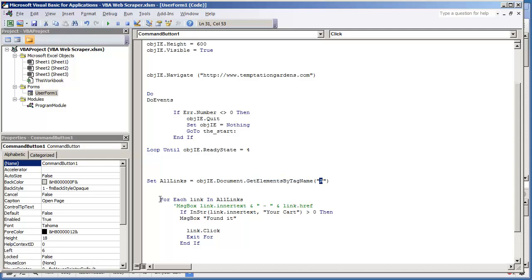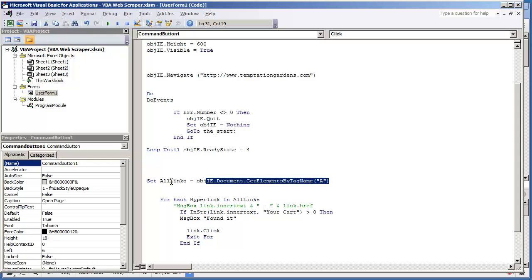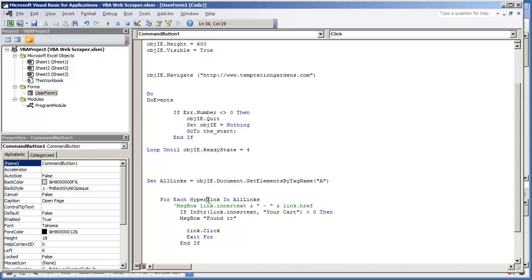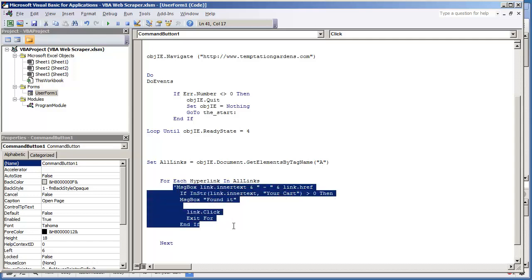And what we can do is loop through this variable. So we're going to do for each. And this right here, this name can be anything that you want. So if I didn't want it to be a link, let's say if I wanted it to be hyperlink. For each hyperlink in all links. The only thing that matters here is that this right here is the variable that we set for get elements by tag name. So again, this name and this name must match. And then just close out your for loop by typing in next at the very end. All of this code will be executed for each element that we have that has the tag name a.